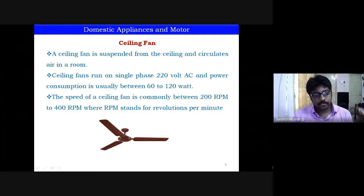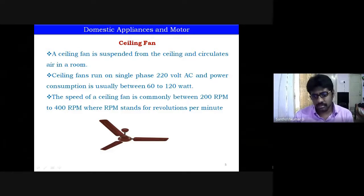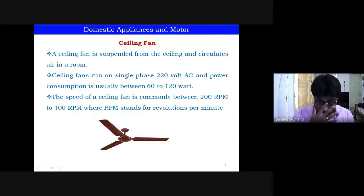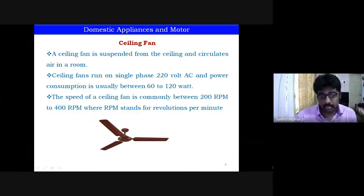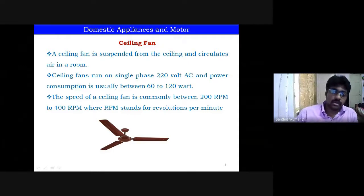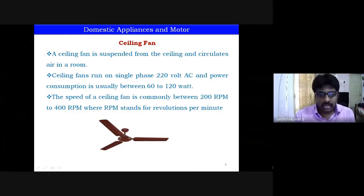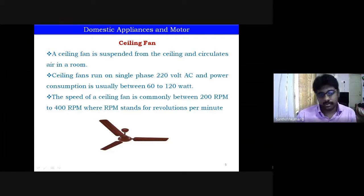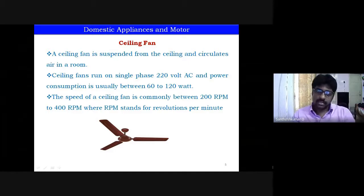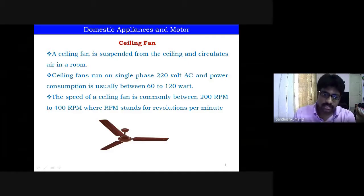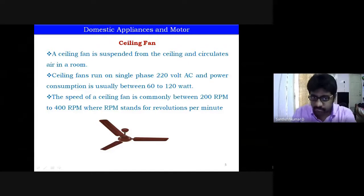Ceiling fans run on single-phase 220V AC, with power consumption usually between 60 to 120 watts — much less than a bulb which can be 100 to 1000 watts. The blade speed is around 200 to 400 RPM, that is revolutions per minute. So the question is: what kind of motor is used in a ceiling fan?